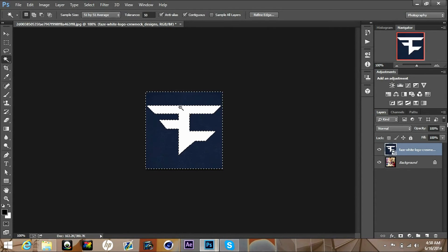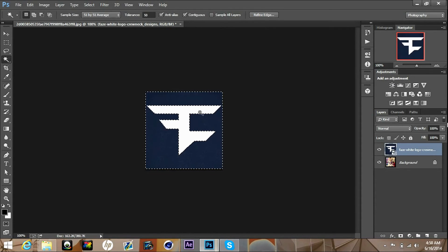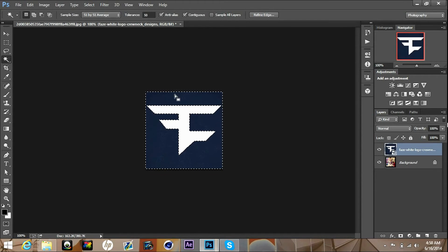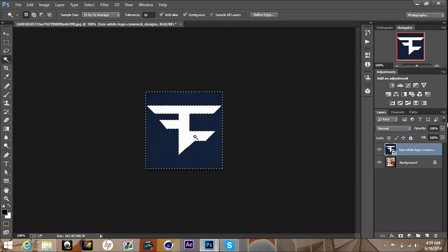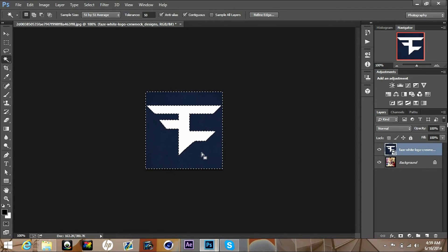You're gonna want something really simple, just like a white or black or any other color logo with a solid color background. It can't be anything like weird.